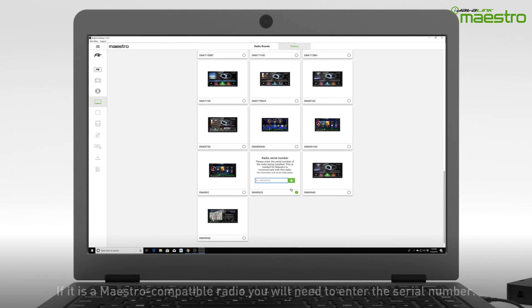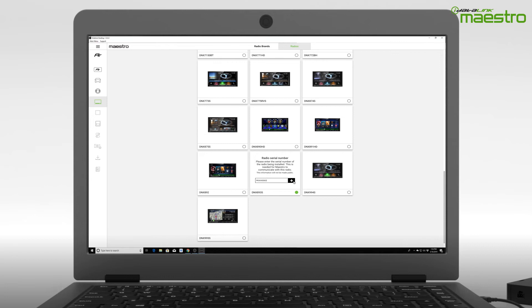If you are installing a Maestro compatible radio, you will be prompted to enter the radio serial number. If you enter this incorrectly, an invalid serial number message will appear.